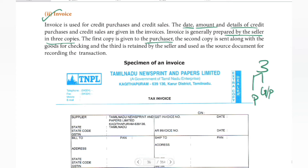The second copy is sent along with the goods for checking. We check the goods upon receipt. The third copy is retained by the seller, and this is the source document.